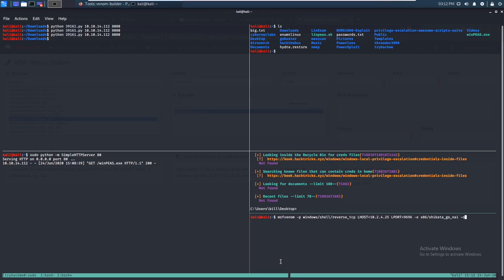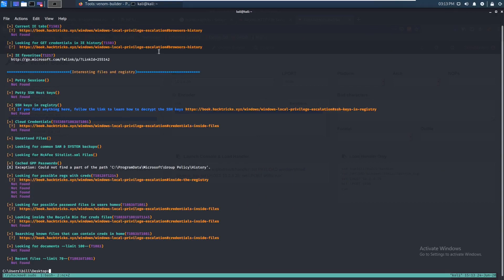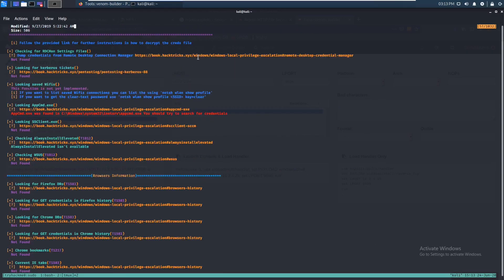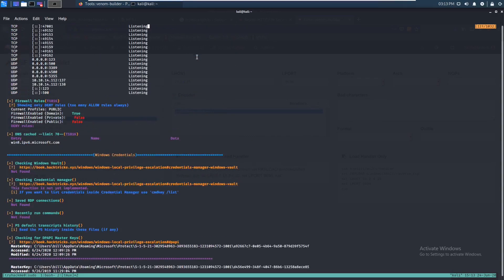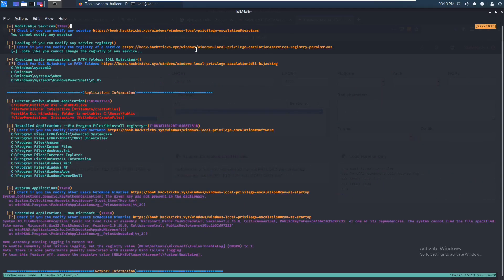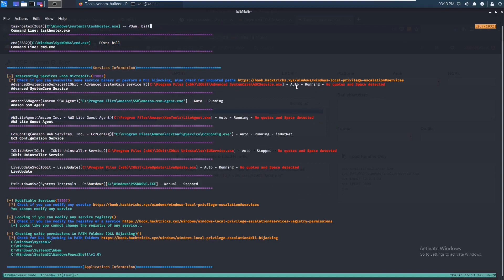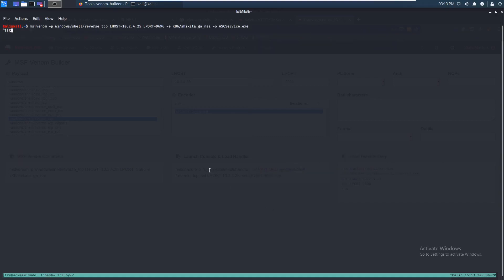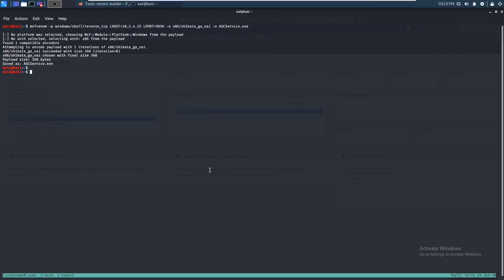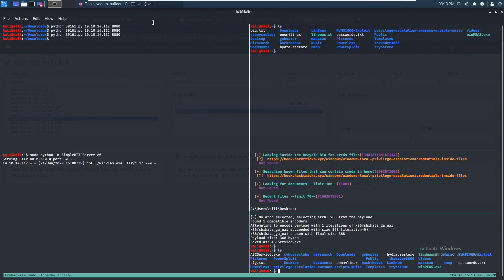Let's add the output flag: -o ASCService.exe — we can verify the name from the WinPEAS output. Yeah, ASCService.exe. Let's copy and paste this command and run it. It's done and confirmed — running ls, you can see it's right here.